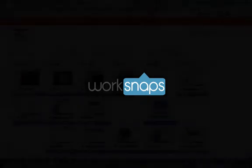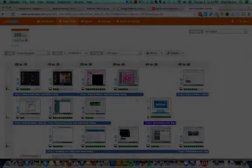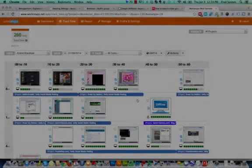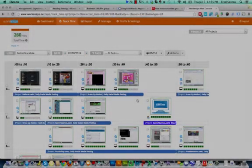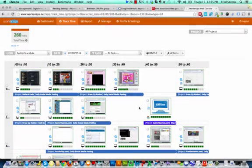Hi, this is Fred with WorkSnaps. Today I'd like to run through the Track Time tab and show you what it looks like to really dig into a user's time report.